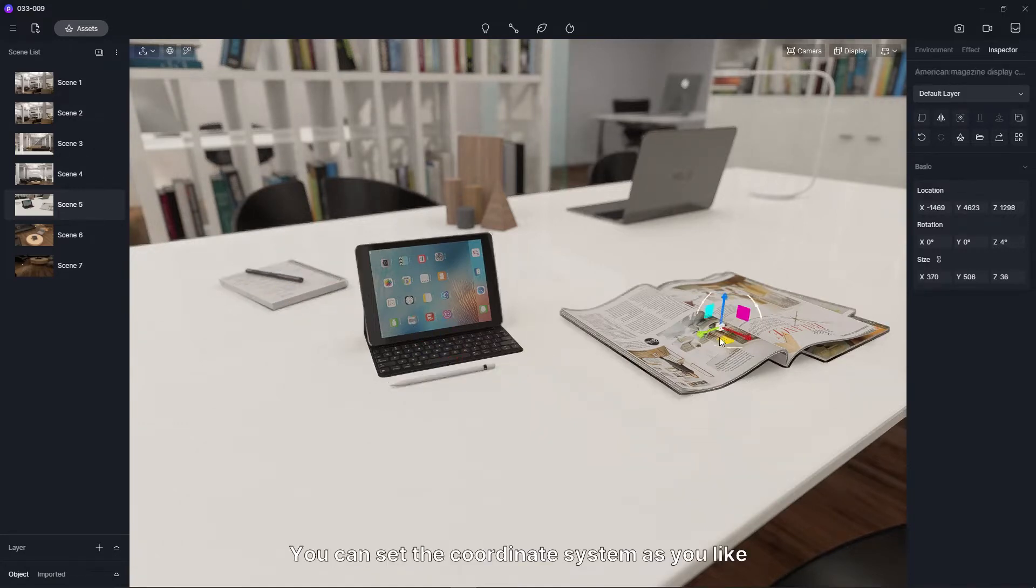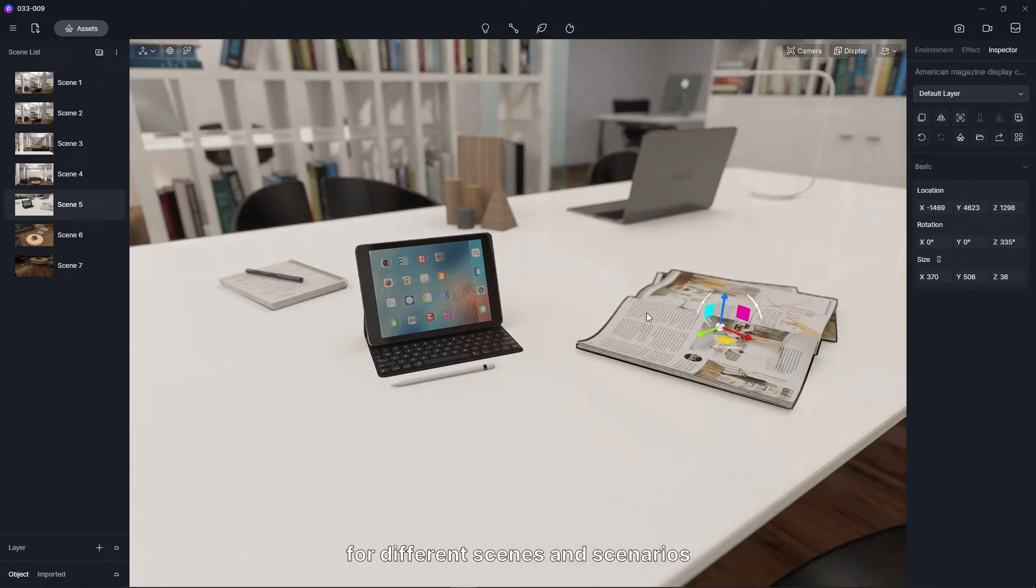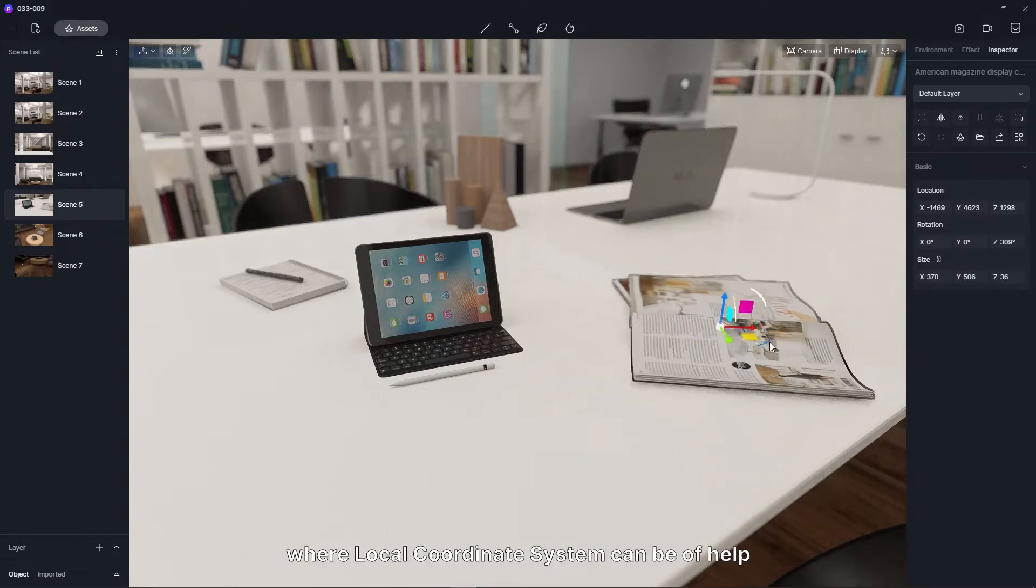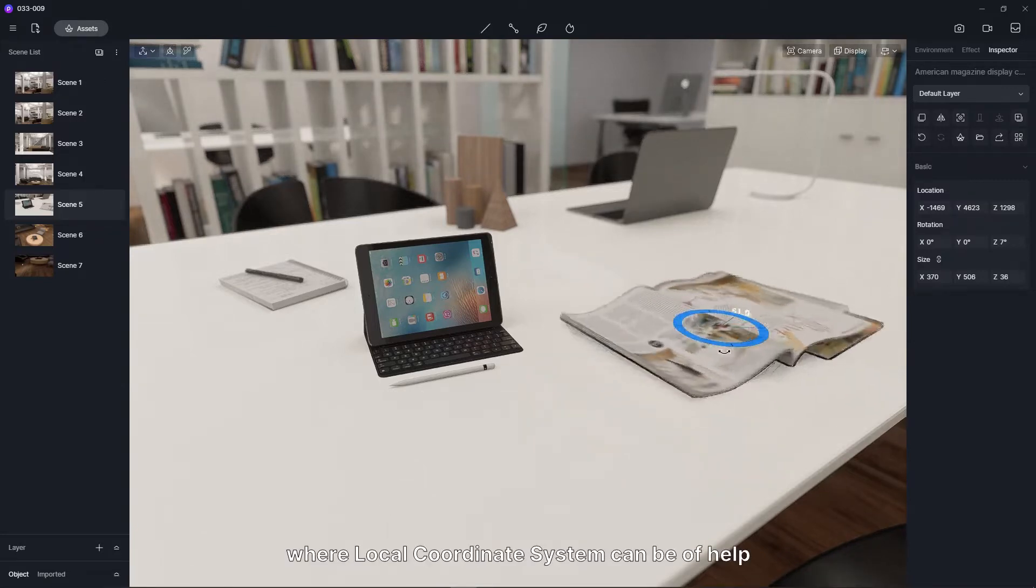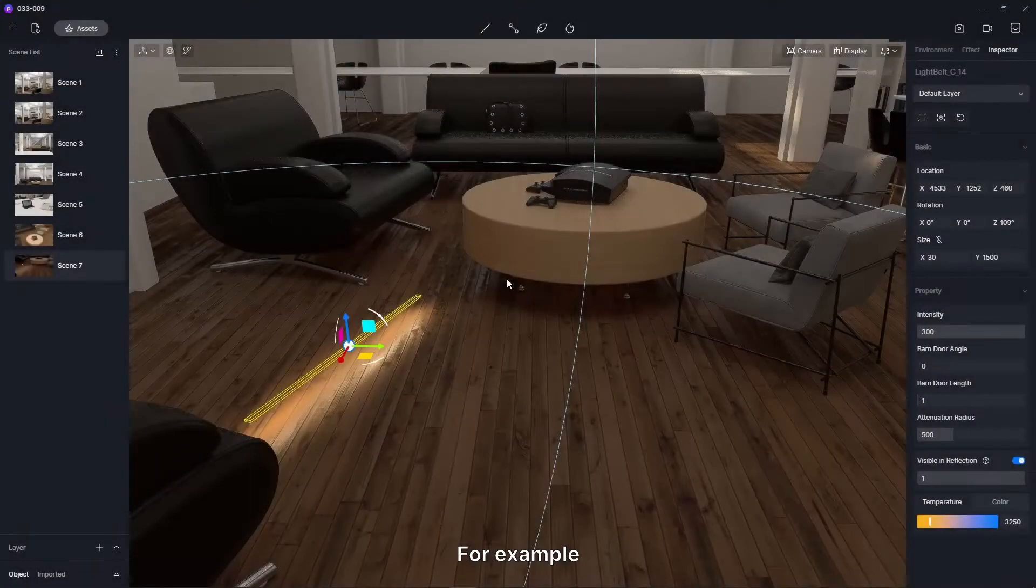You can set the coordinate system as you like, for different scenes and scenarios. Here we'll cover a few cases, where local coordinate system can be of help.